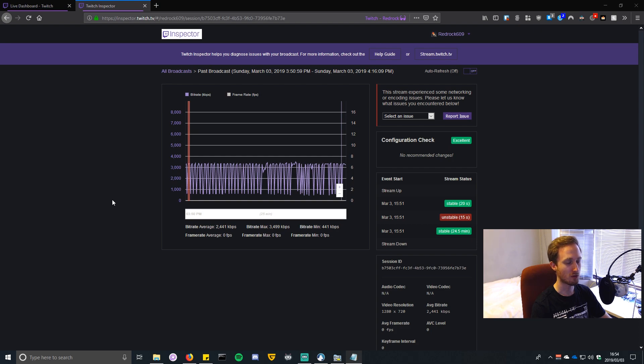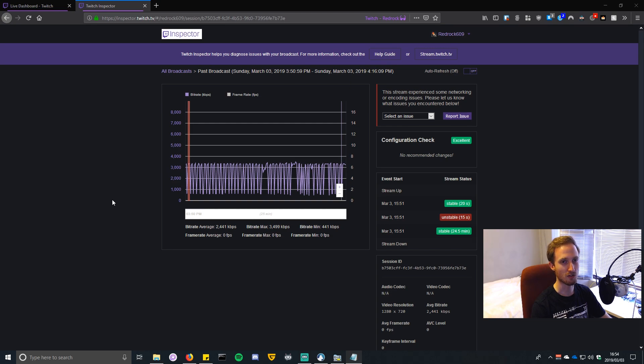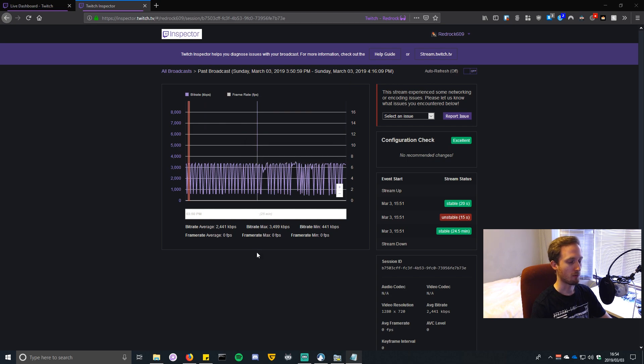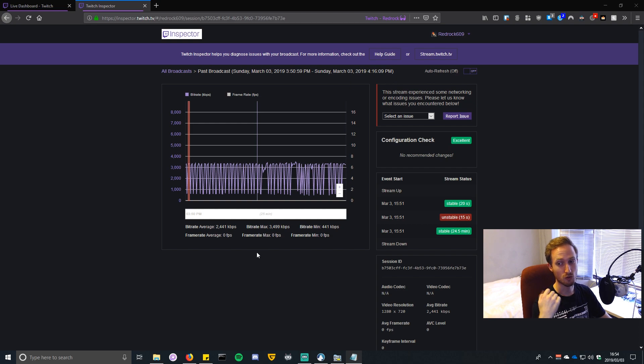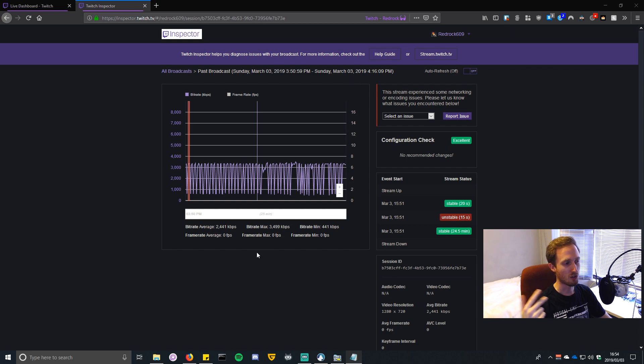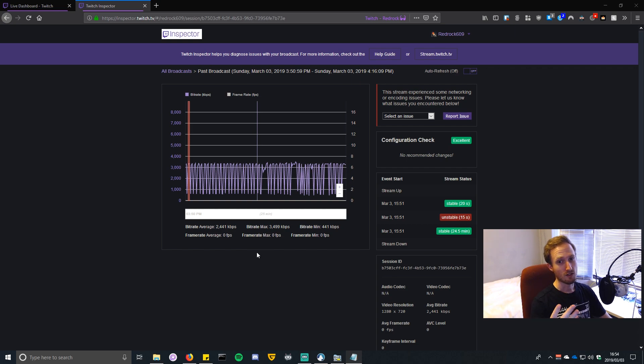today are not only applicable to Twitch. I'm just using Twitch as an example because they've got a nice interface to show what happens when you change them. This works for Twitch, restream, YouTube, Mixer - really whatever platform you're streaming to from what I've tested so far.